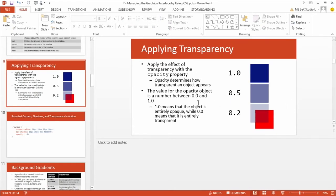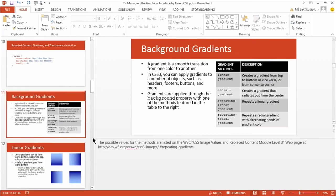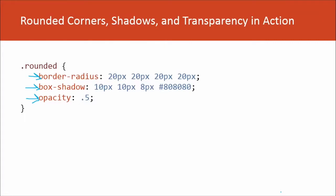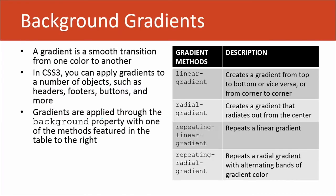Keep in mind, as you guys are developing your web pages, to use opacity wisely. Back to our presentation. Let's talk about background gradients.